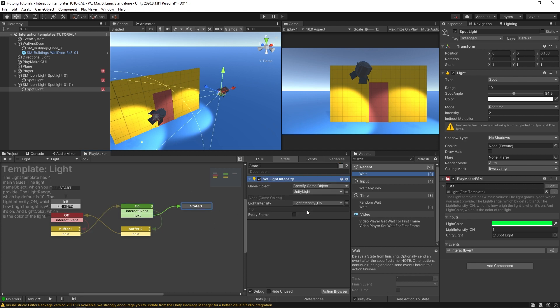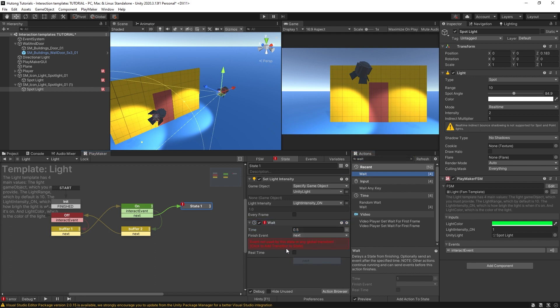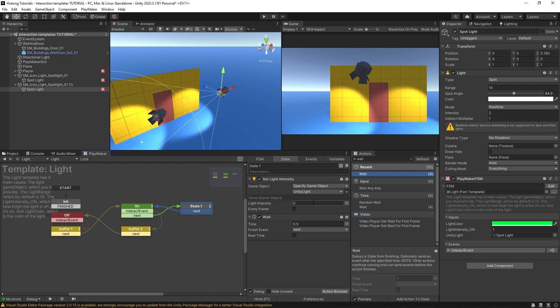the light turns off for a moment and then waits another half second before sending back. This way, the light will blink on and off. If I set this to zero, call this blink off.